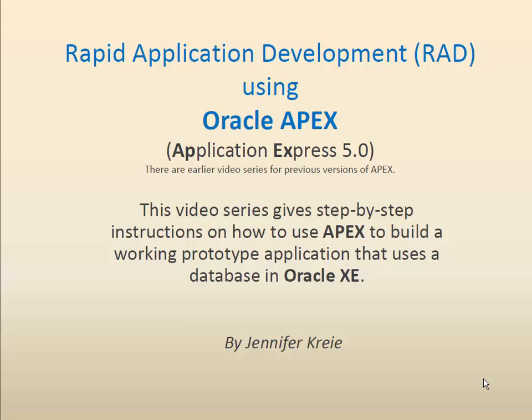Hi, this is one video in a series of videos that will help show you many of the features of Oracle APEX Application Express Version 5. We will use APEX to build a prototype application based on a database in Oracle XE.